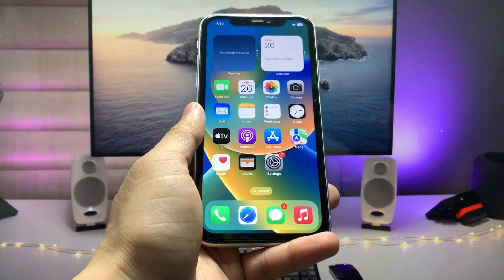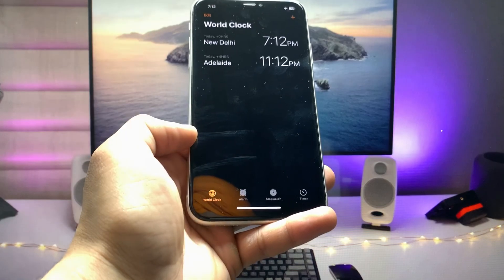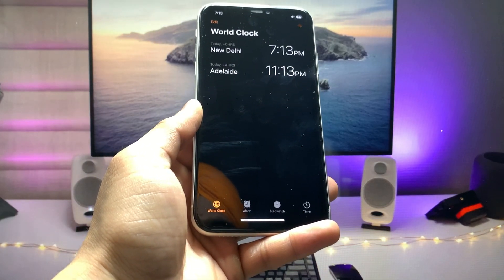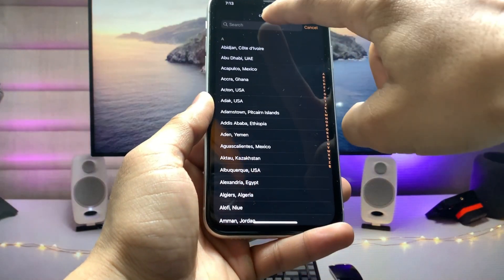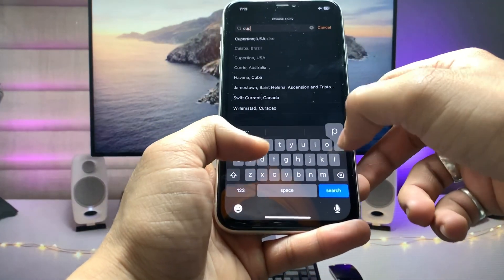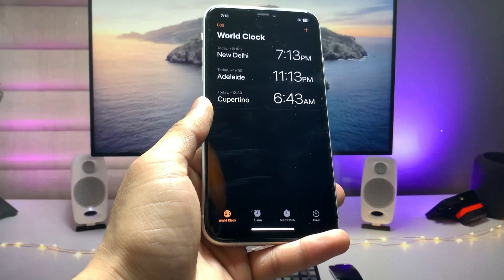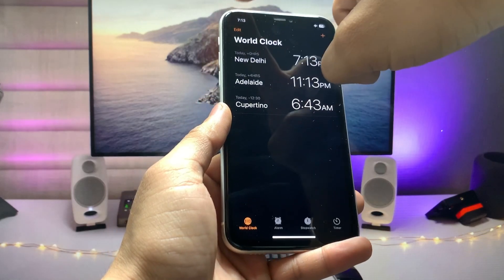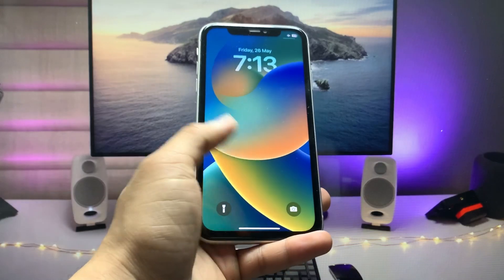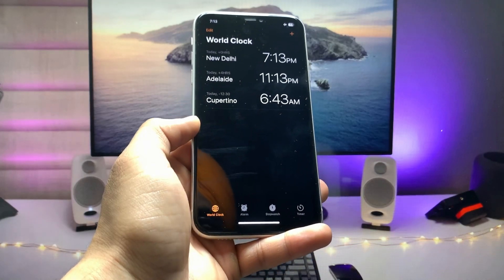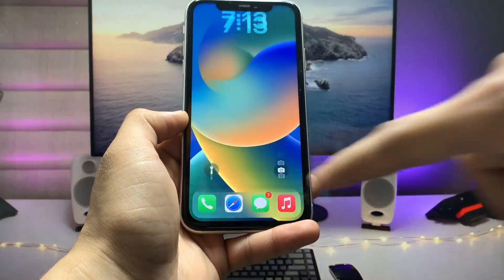First, we just need to open the Clock application. Here you will see the World Clock. We need to add a world clock that we like — I'm entering Cupertino, a city in the USA. I want to add this city as a dual clock on my iPhone lock screen. After adding the world clock, swipe up to close the application.